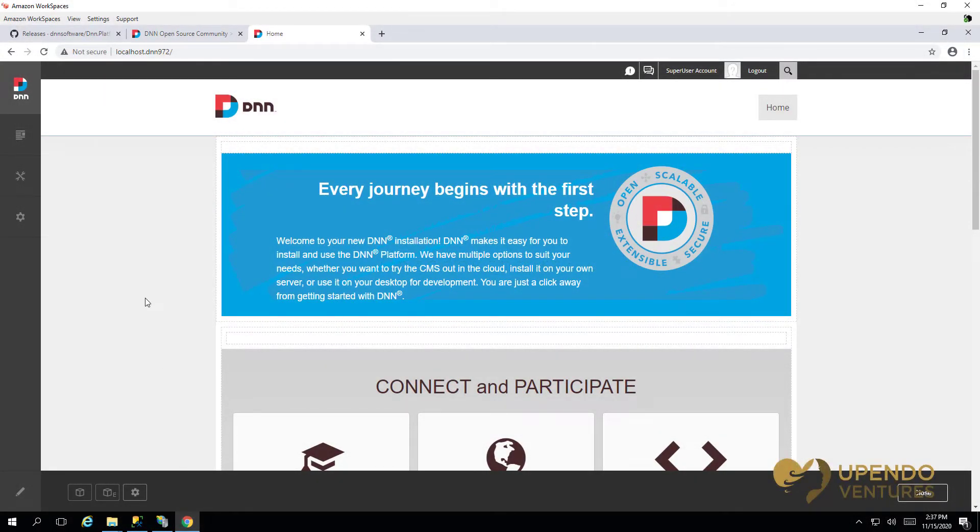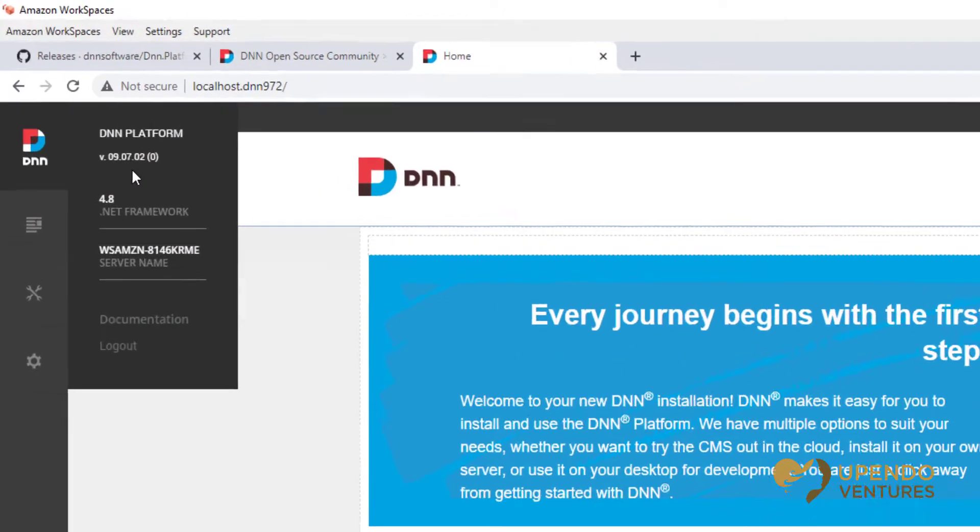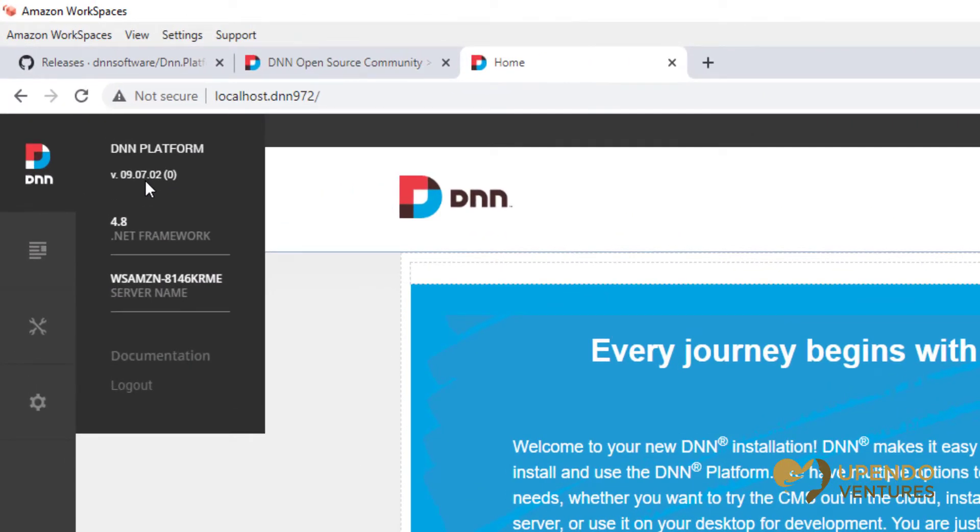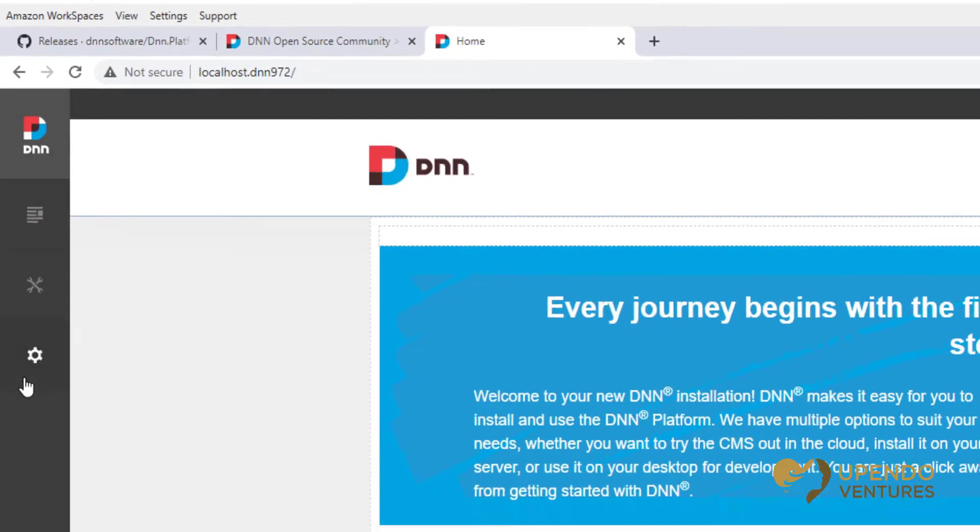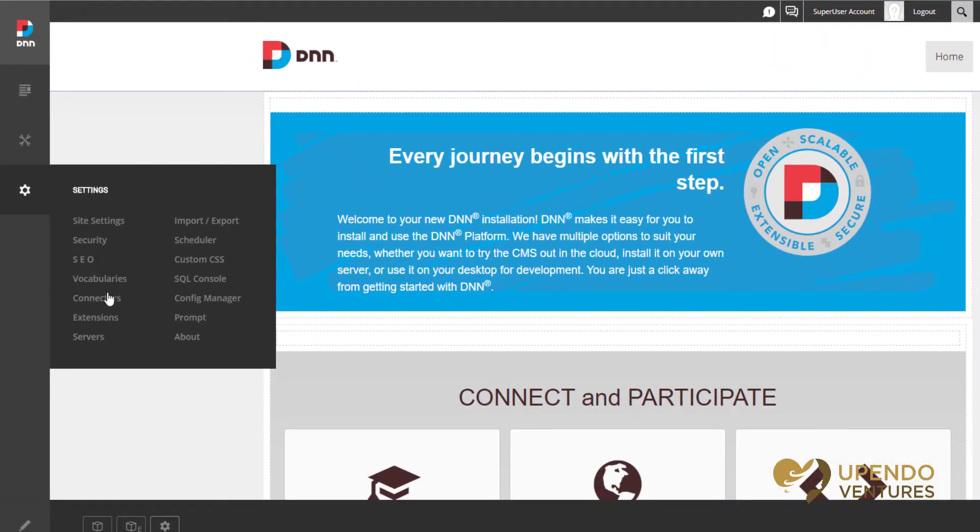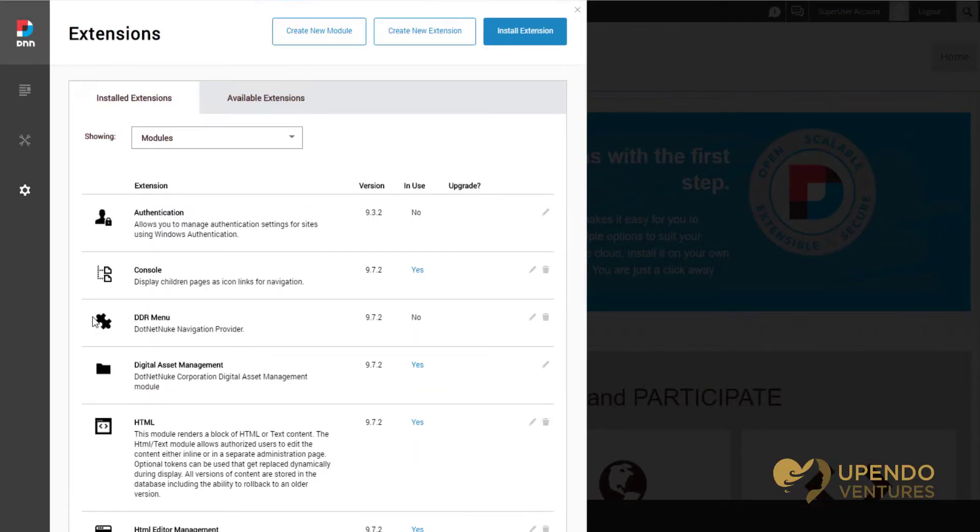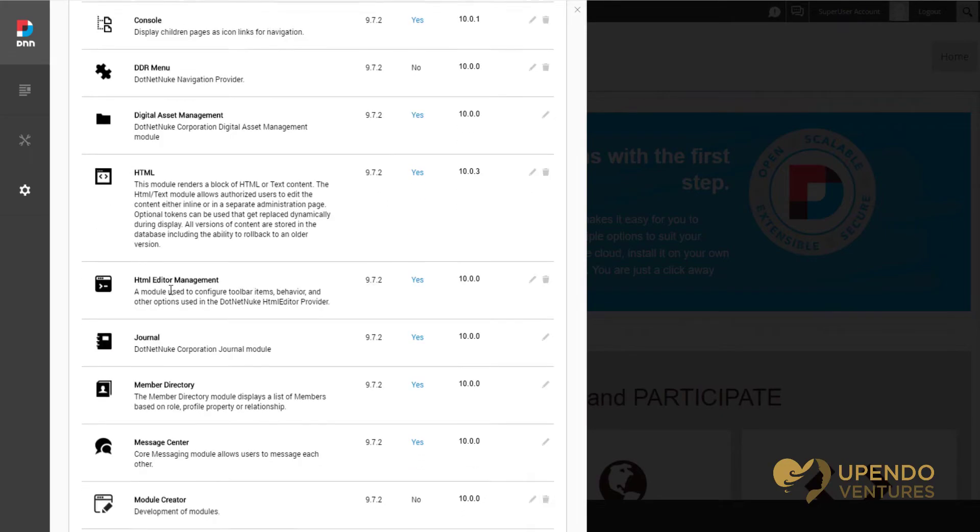In the previous video we showed you how to manually install DNN and we can see we still have that website that we just installed. In this video we're going to show you how to upgrade DNN. Before you upgrade DNN you definitely want to take a moment to review and see if there's any third-party extensions that you might have installed.